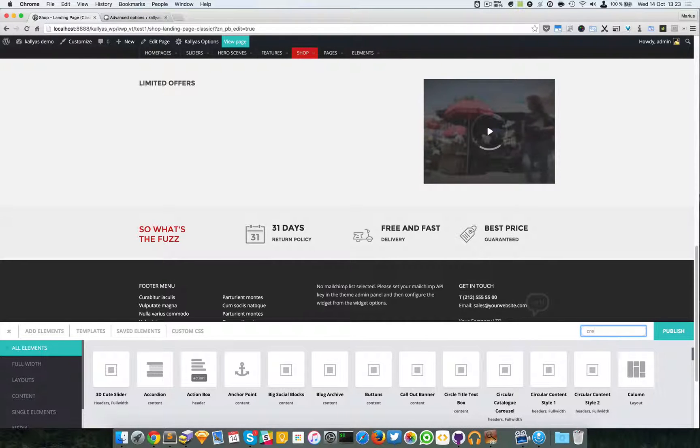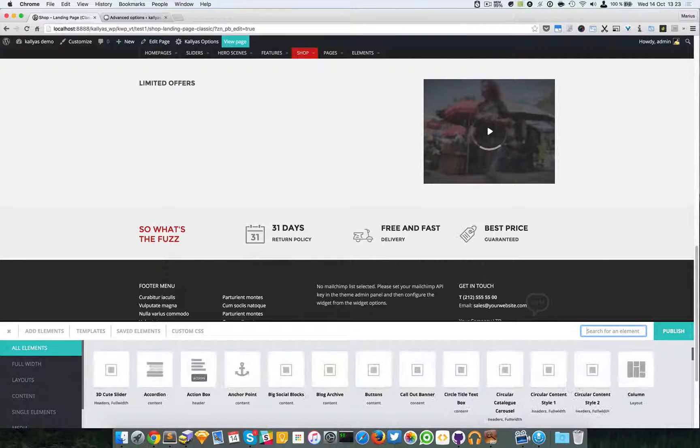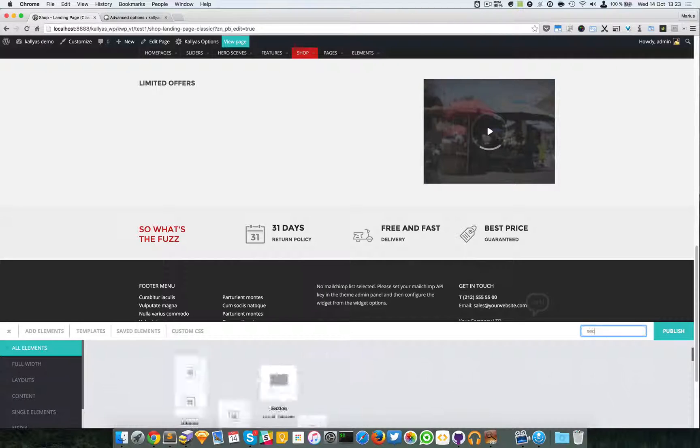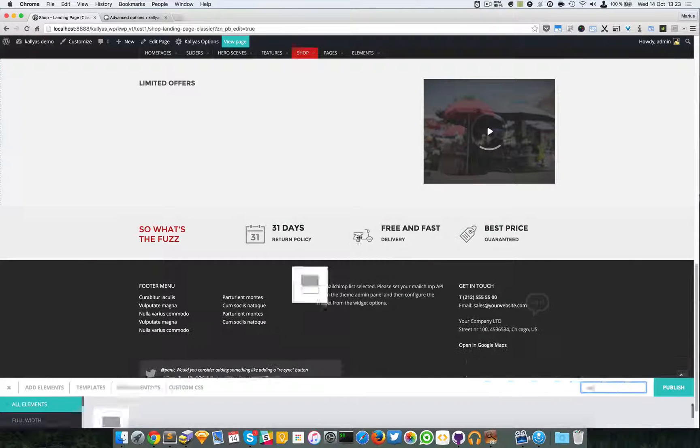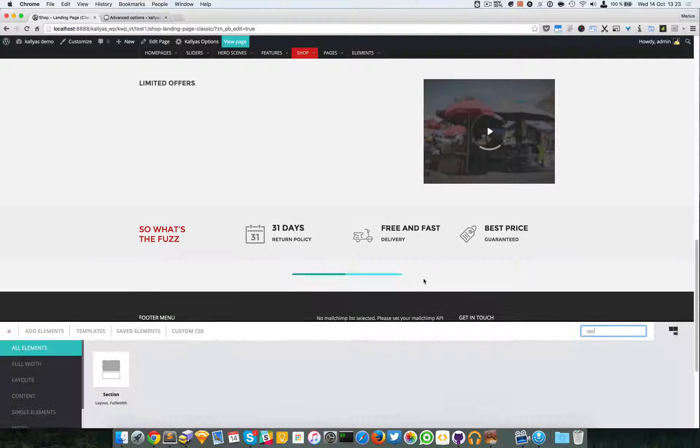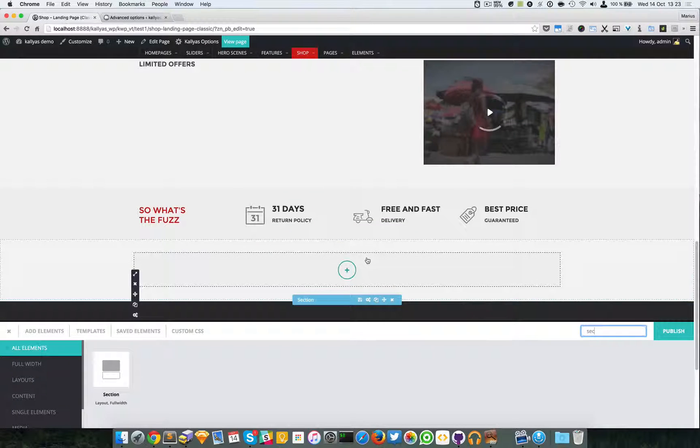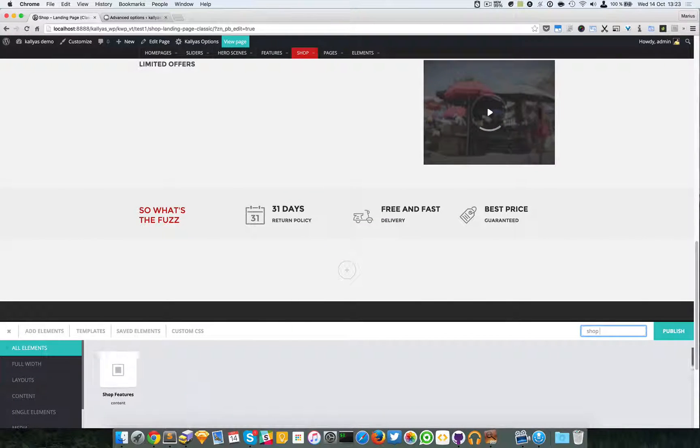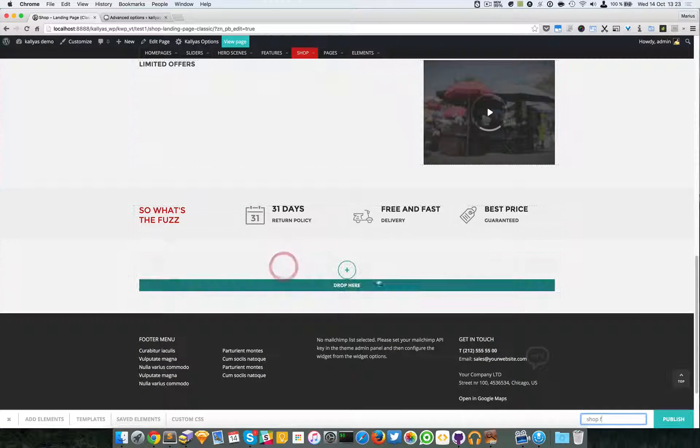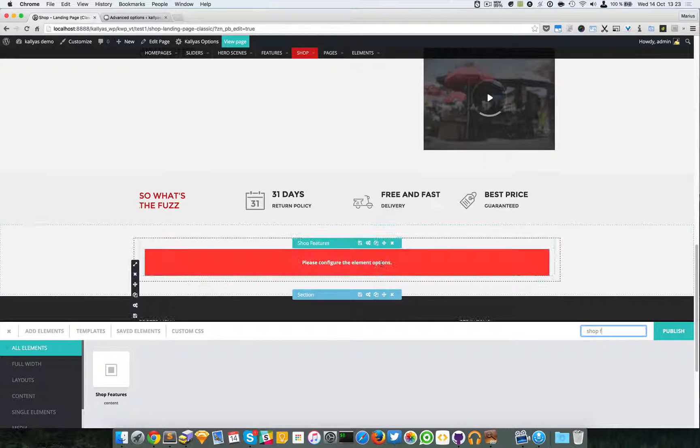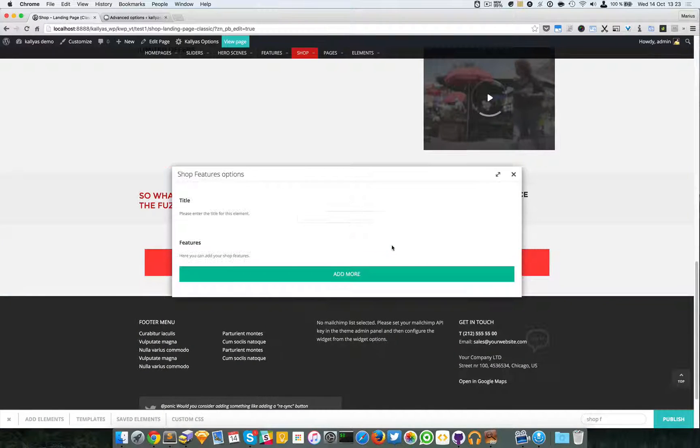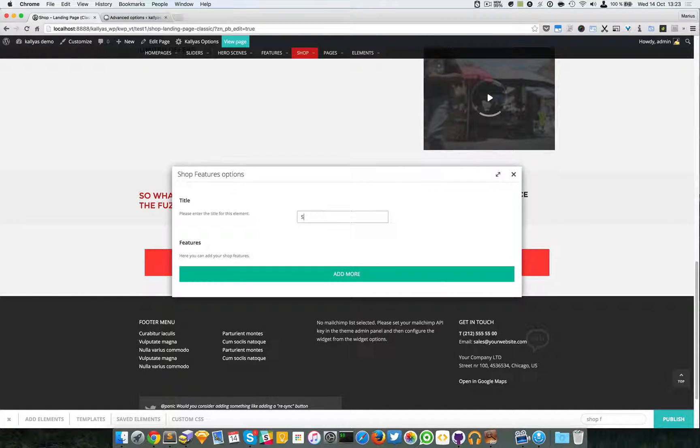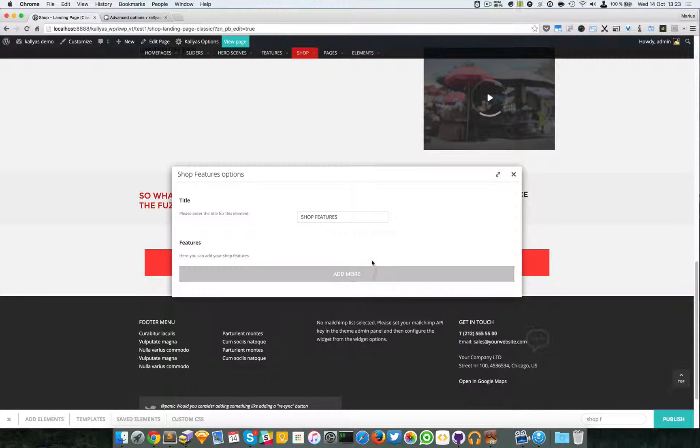I'm going to create a new section and I'm going to add that particular shop features element.